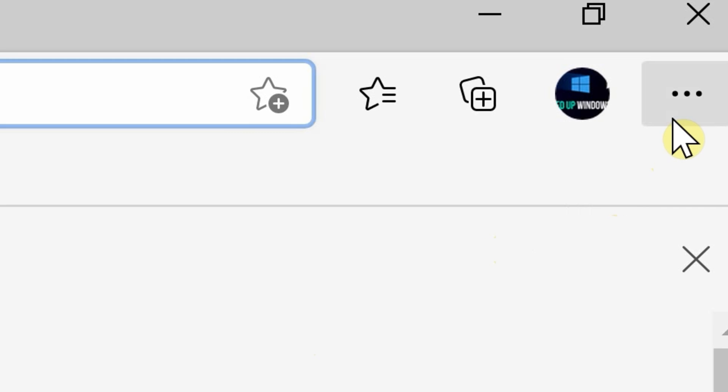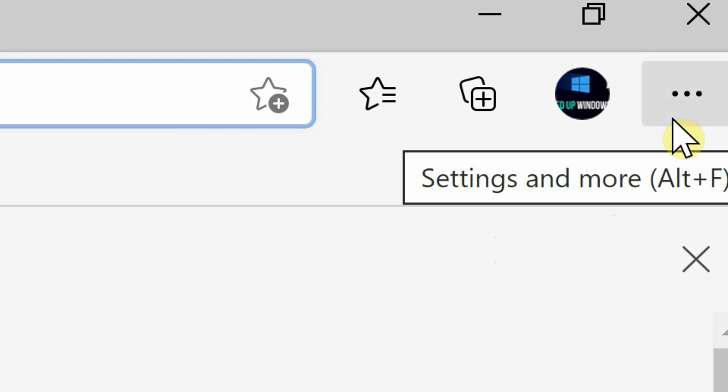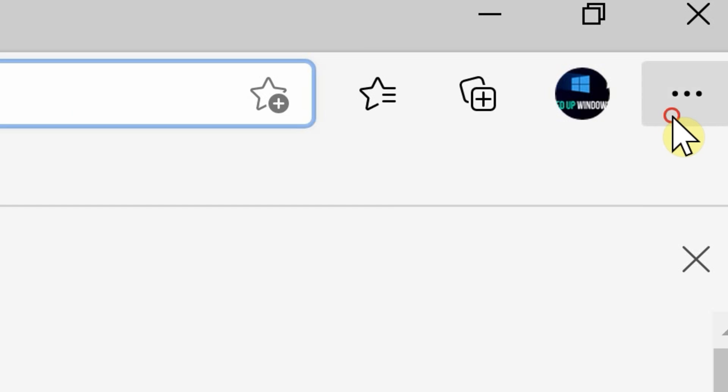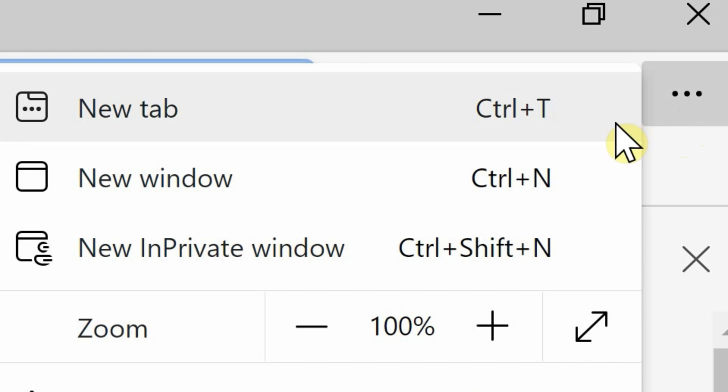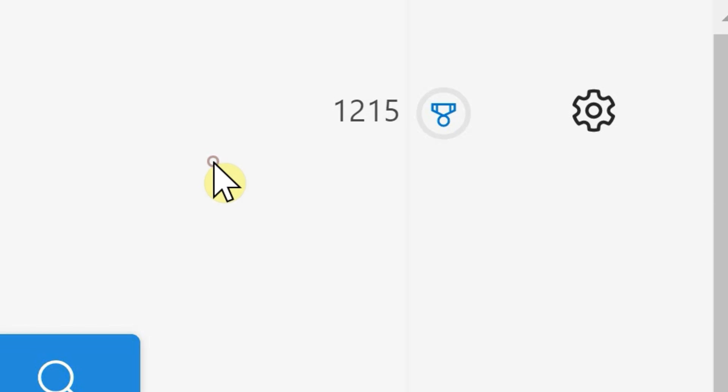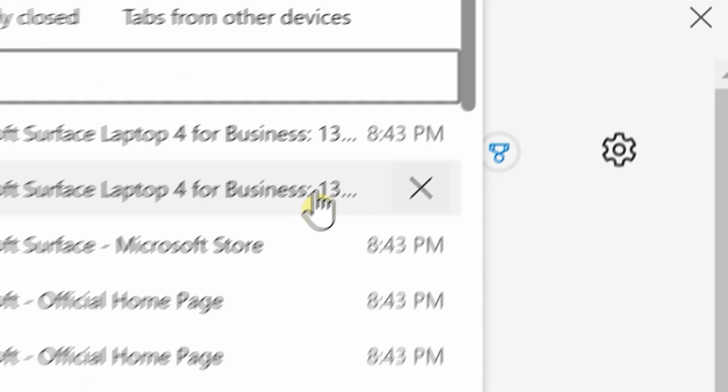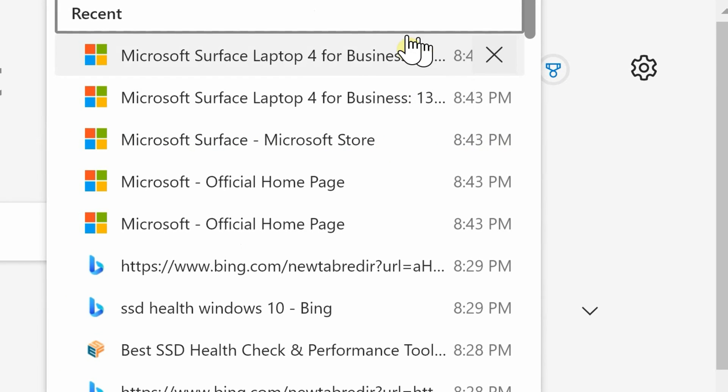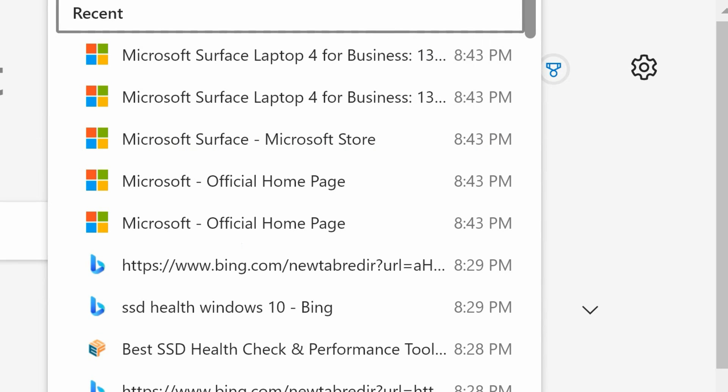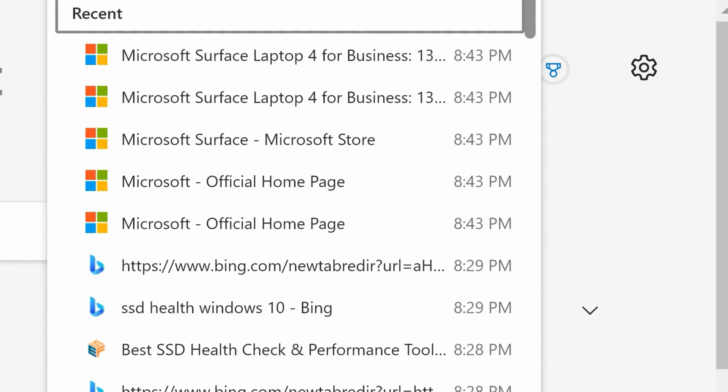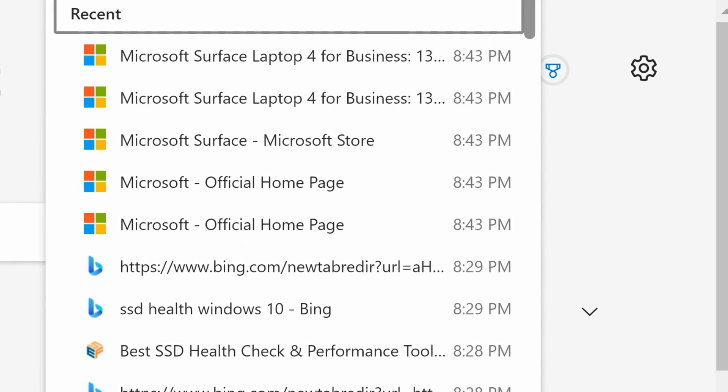Once Edge is opened, go to the top right and click the settings button, then select History. You will briefly see a list of websites you recently visited.